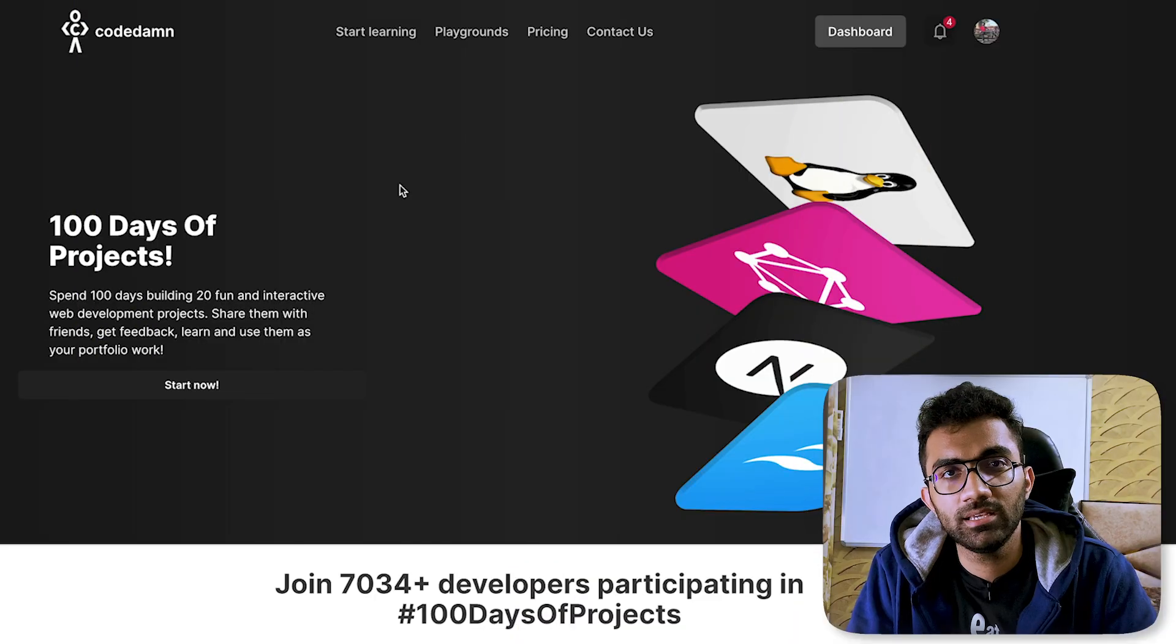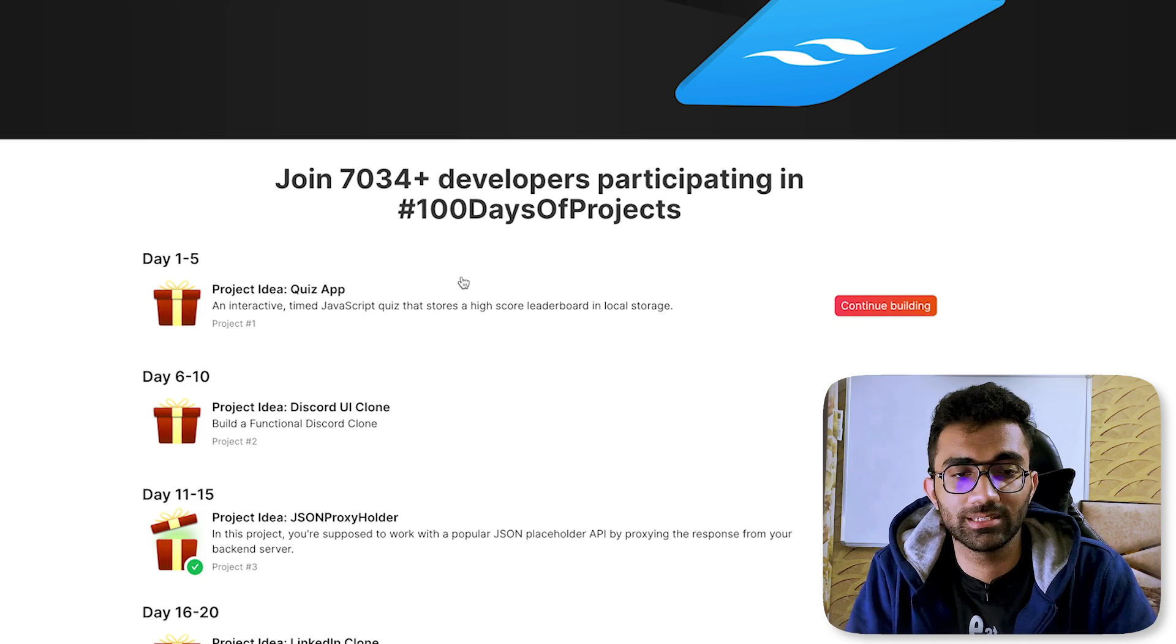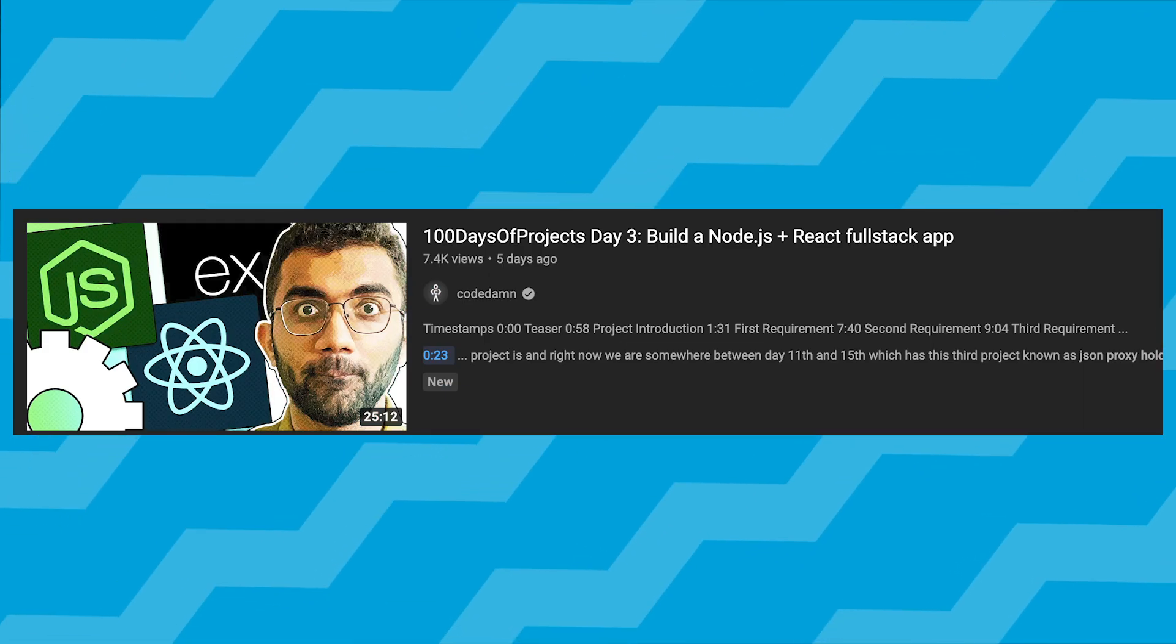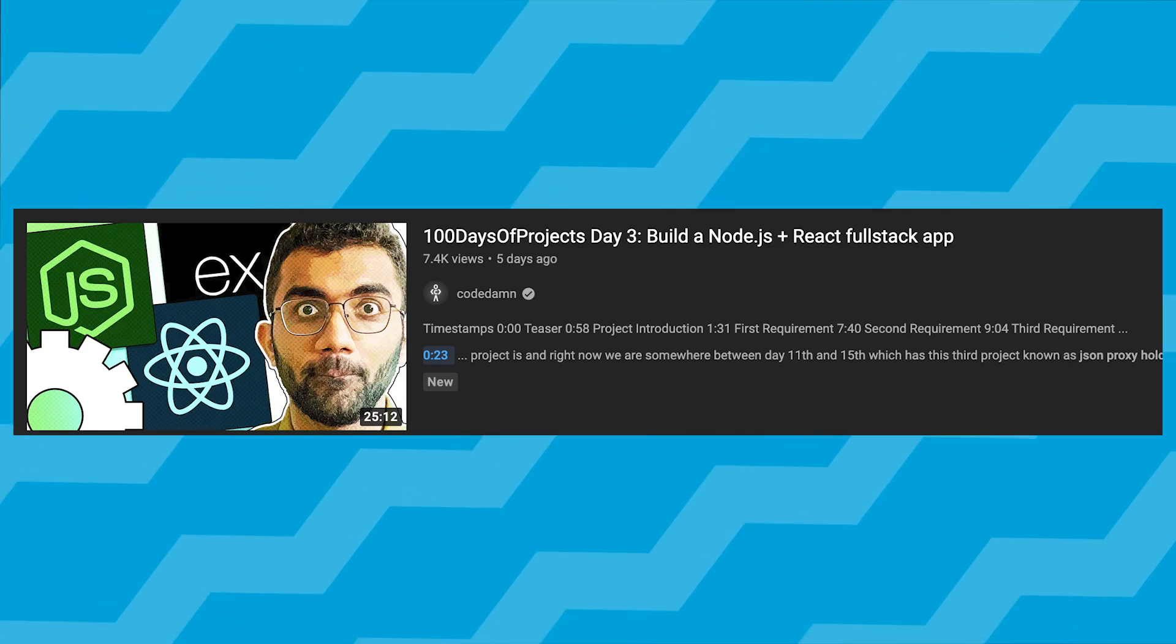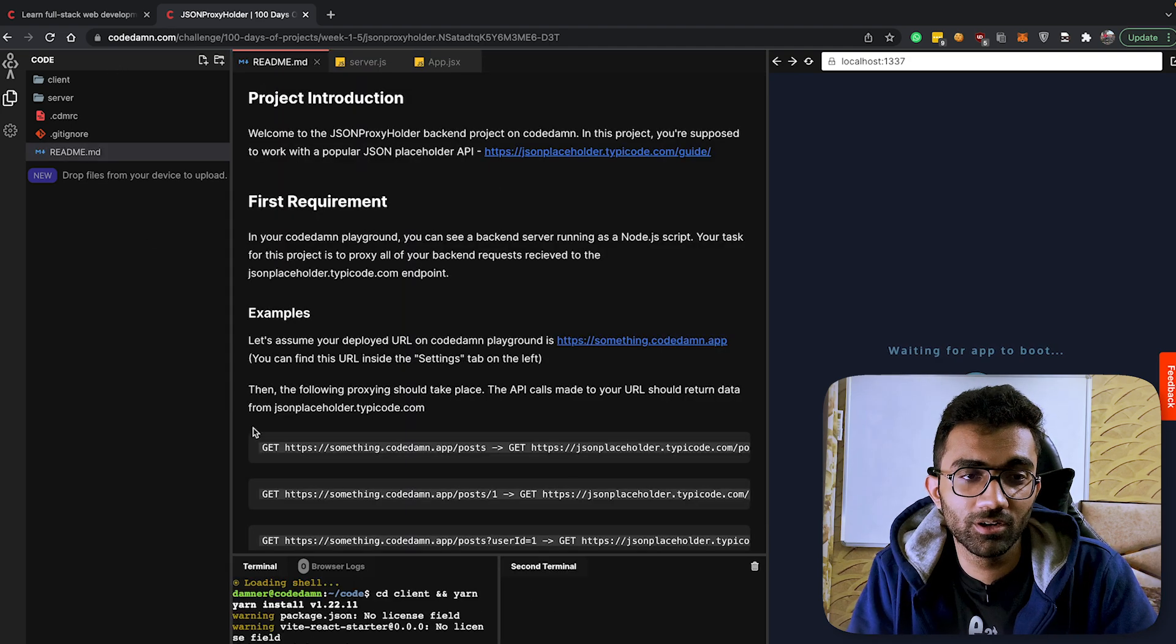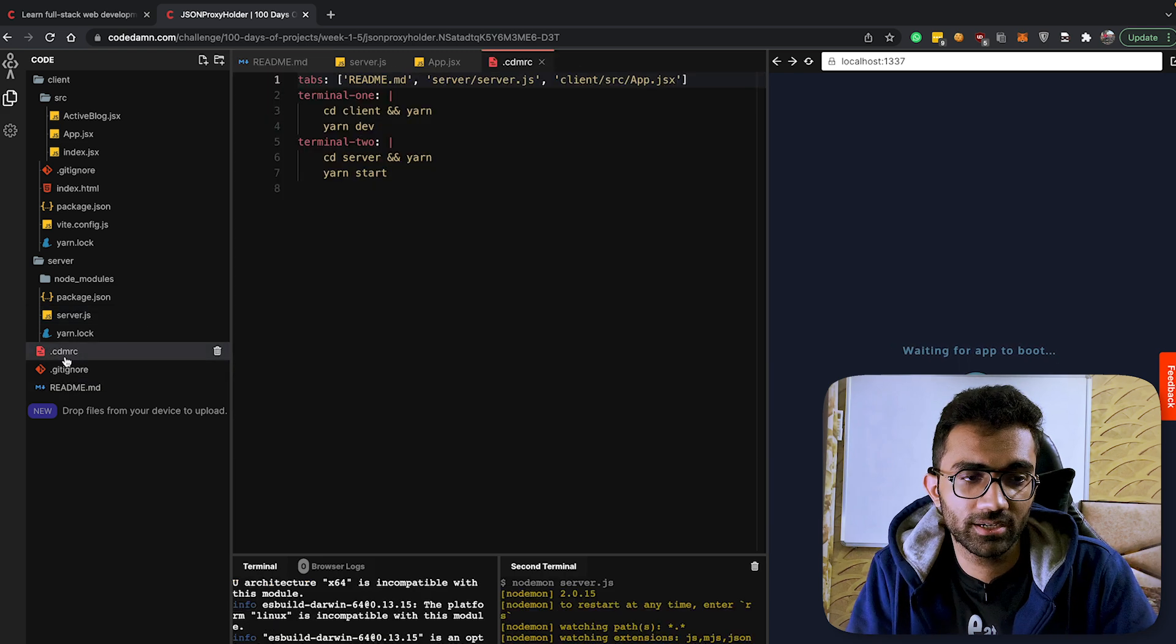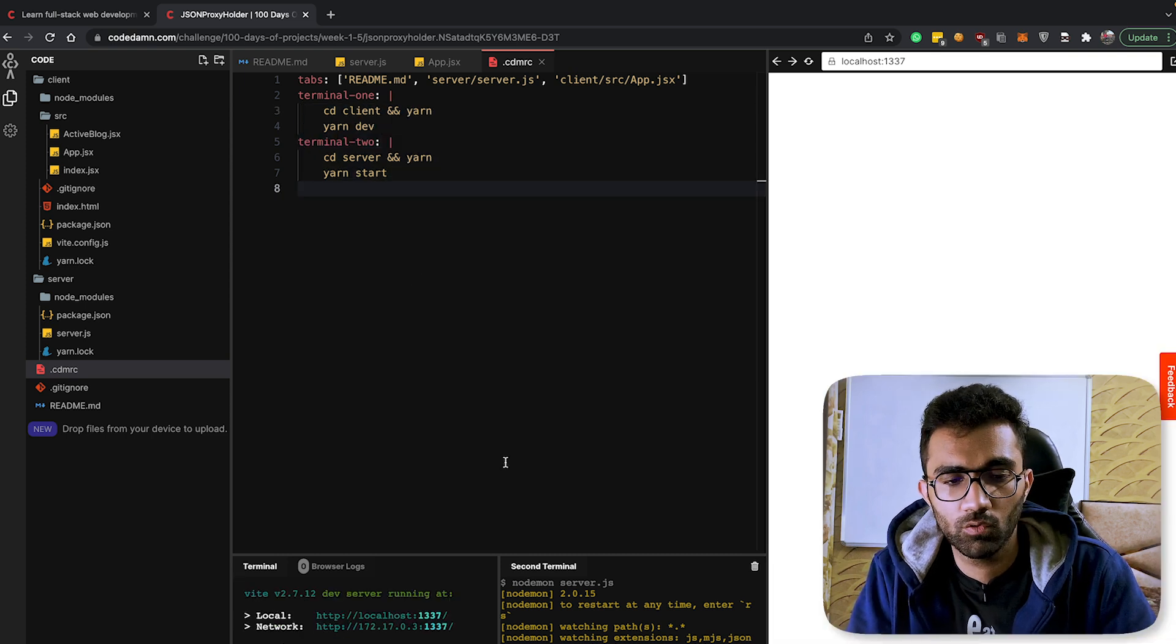You would have seen and even used CodeDamn playgrounds if you were a part of CodeDamn's 100 Days of Projects - it's still going on. In the third project I built this full submission from scratch, this JSON Proxy Holder project. I'm assuming that you're familiar with how the CodeDamn playground works, but if not, 100 Days of Projects is a great way to get started not only in your web development career but also learn how to set up a CodeDamn project from scratch, because you're going to see that in this project I made use of the cdmrc.